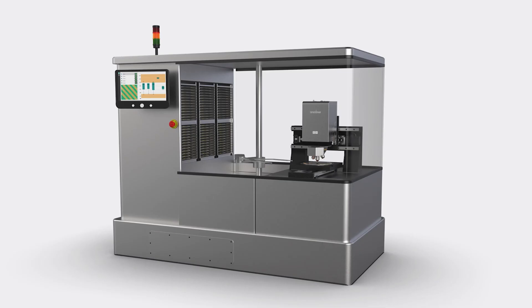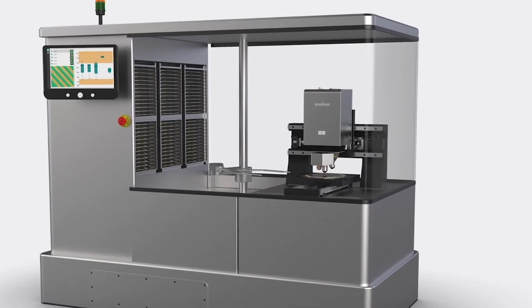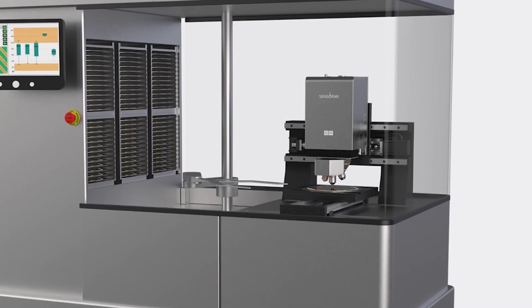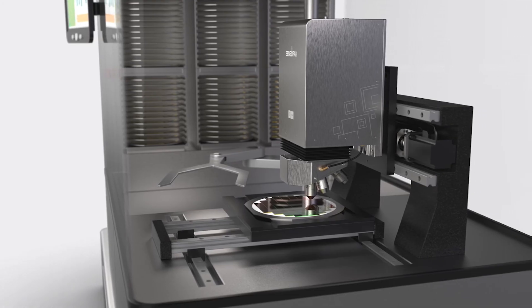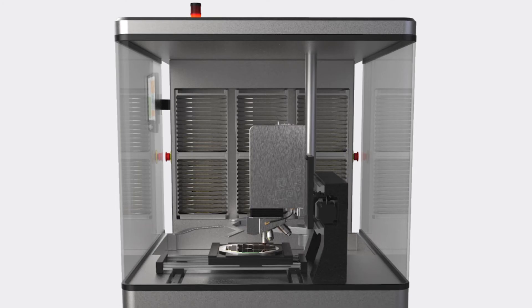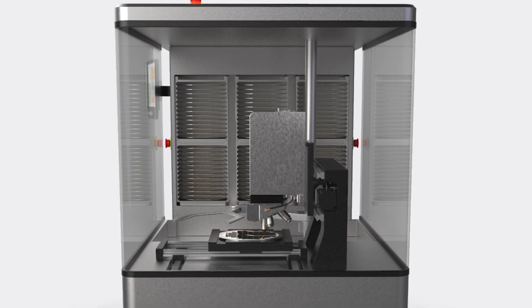The S-NEOX cleanroom answers to the metrological needs of production lines within cleanrooms.